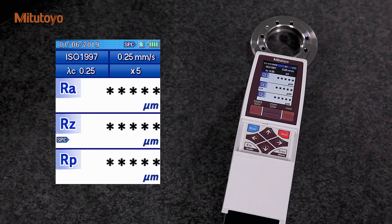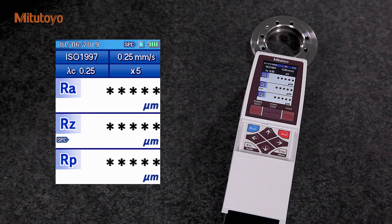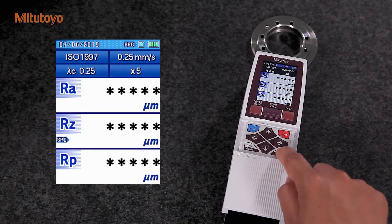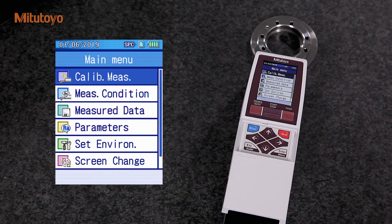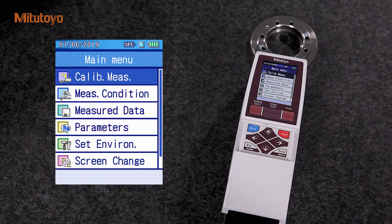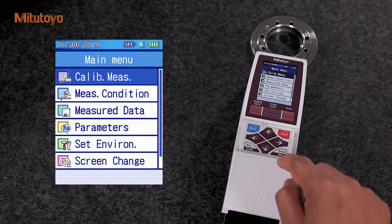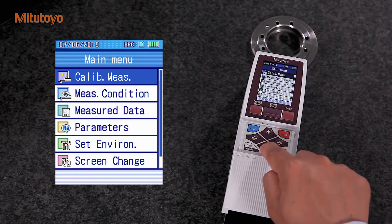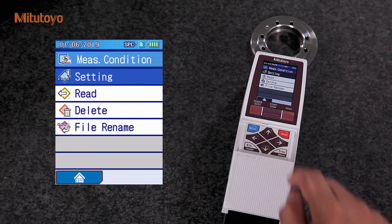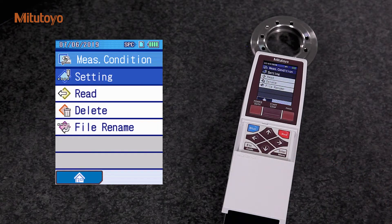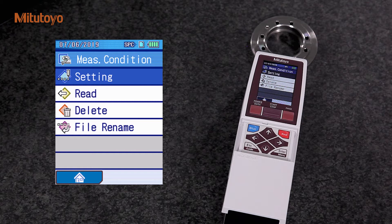So, let us conduct a roughness measurement on this workpiece with the compact portable device. We start by pressing the menu button. Now, I select measurement condition and then setting.